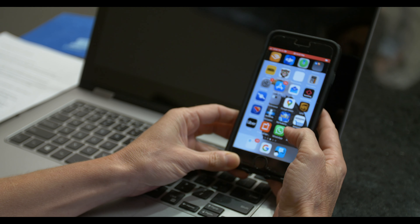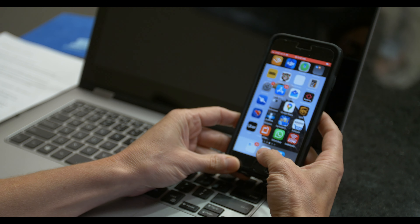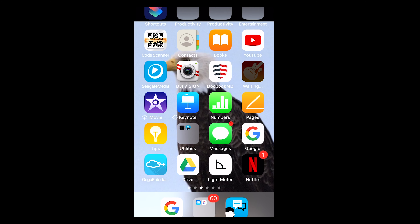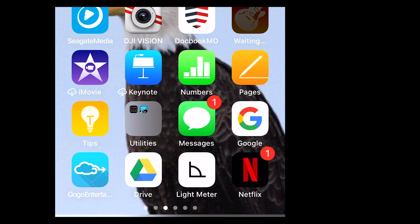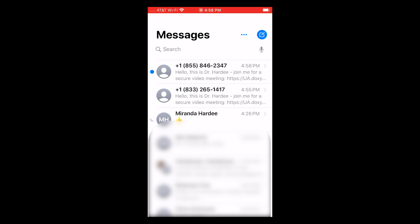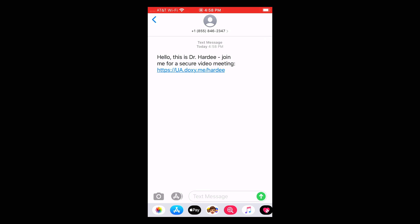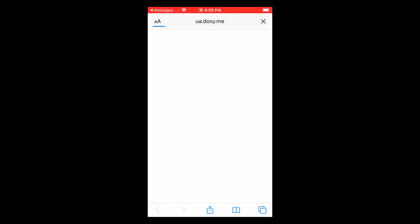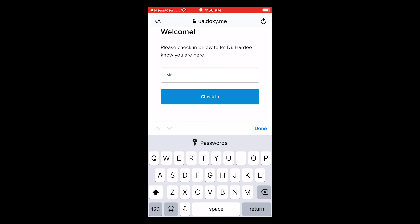Many patients choose to use their smartphone for their telemedicine visit, either an iPhone or Android device. For demonstration purposes, today we will be using an iPhone. After scheduling an appointment, you should receive an email or text from our office that gives you access to your provider's web address. You can simply click on that link to get started. For demonstration purposes, I'll type in Mr. Jones.